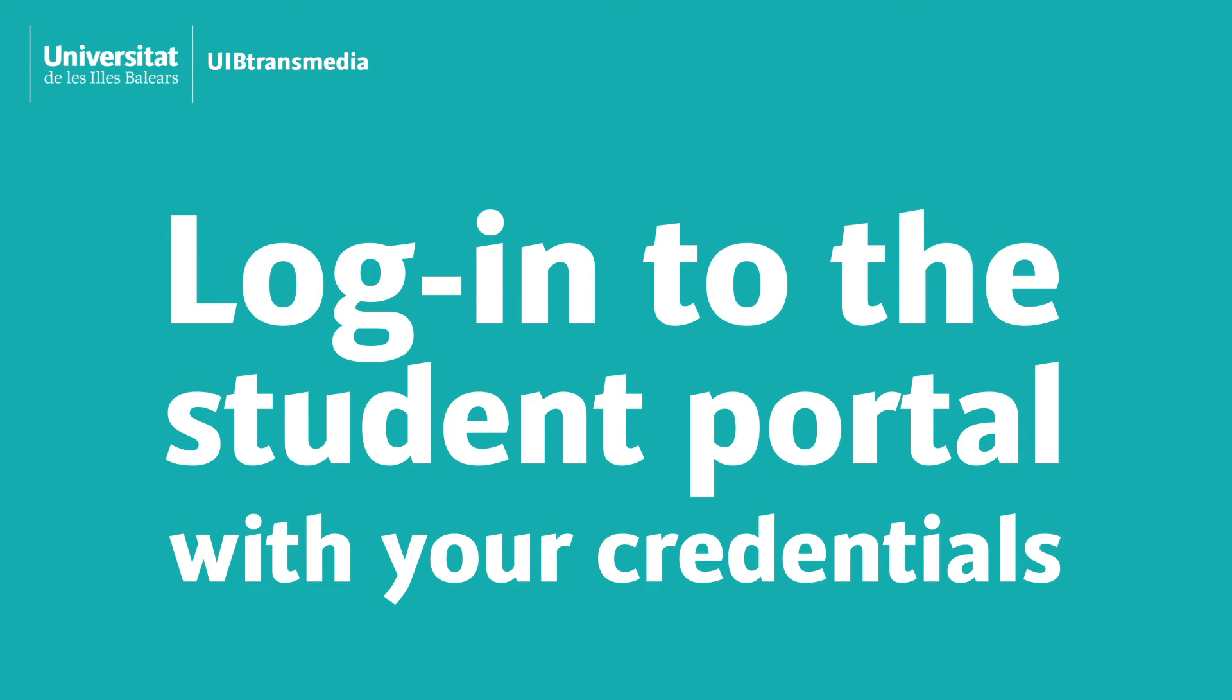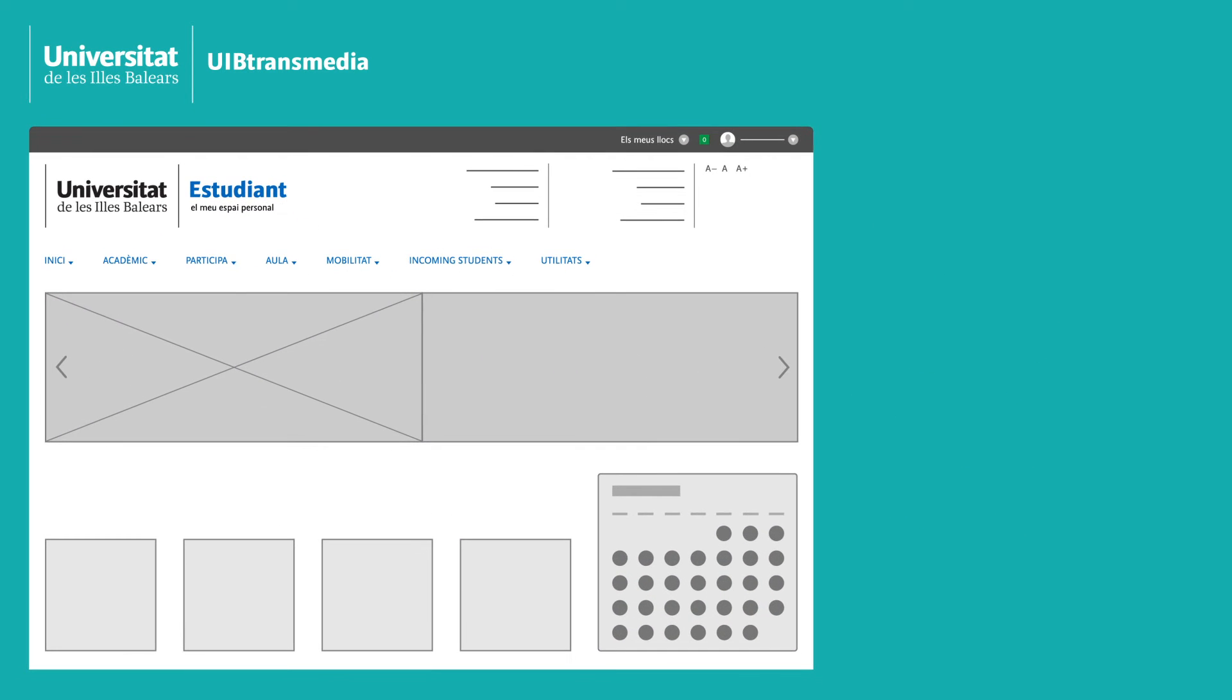To access it you need to go to the student portal and enter your credentials. Once inside, click on Academic.